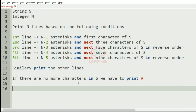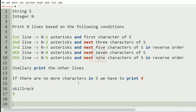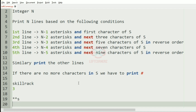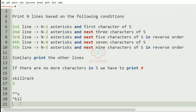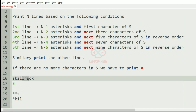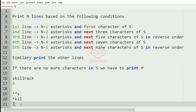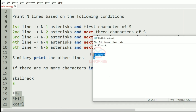Now we'll take our first test case. The string S is given and N is 3. So N-1 is 3 minus 1 is 2, so we'll have two asterisks and then the first character of S. Then N-2, that is 3 minus 2 is 1, so one asterisk and the next three characters. Then N-3 is 3 minus 3 is 0, so no asterisks but we'll have the next five characters of S in reverse order. This will be our output.